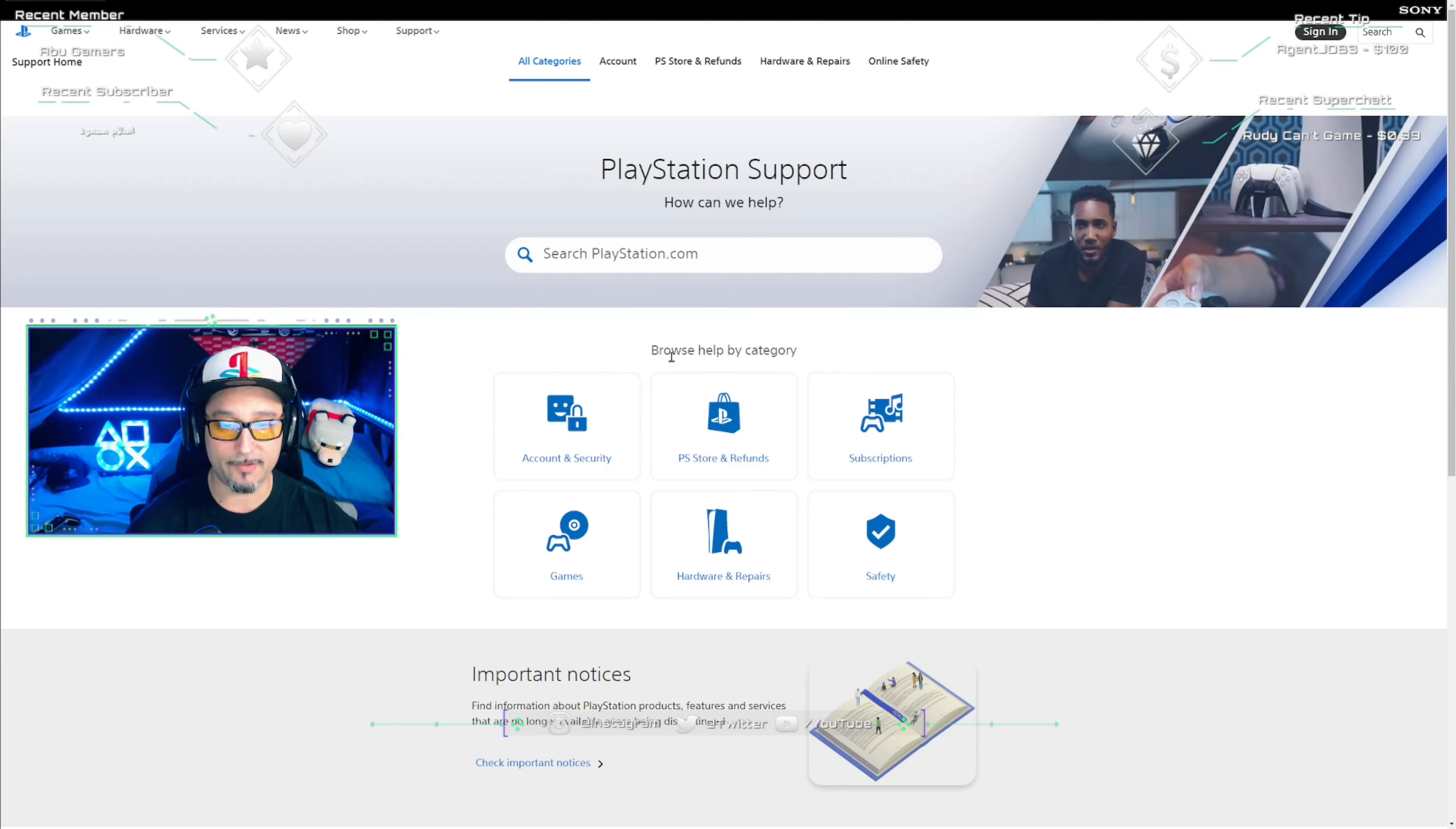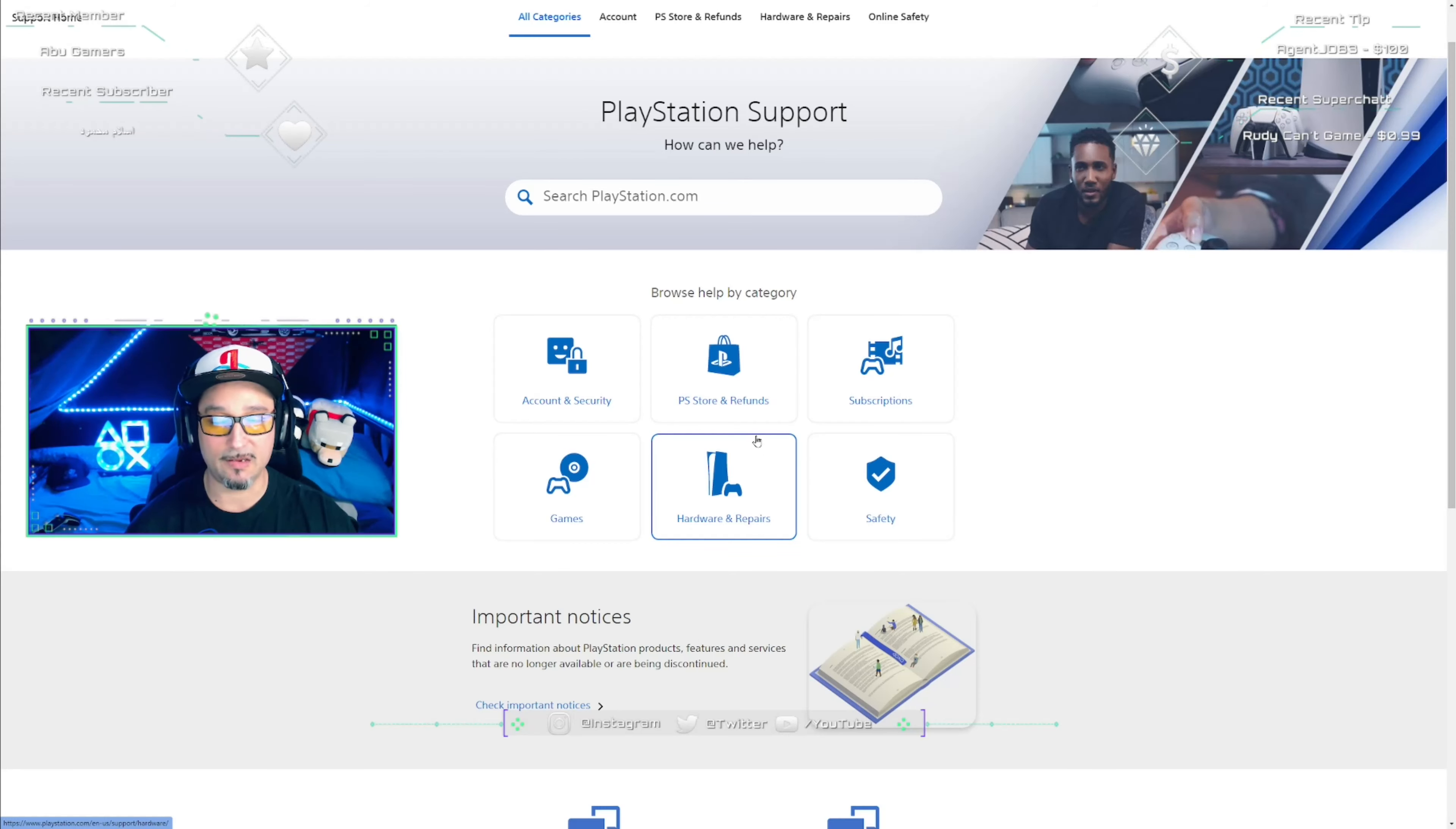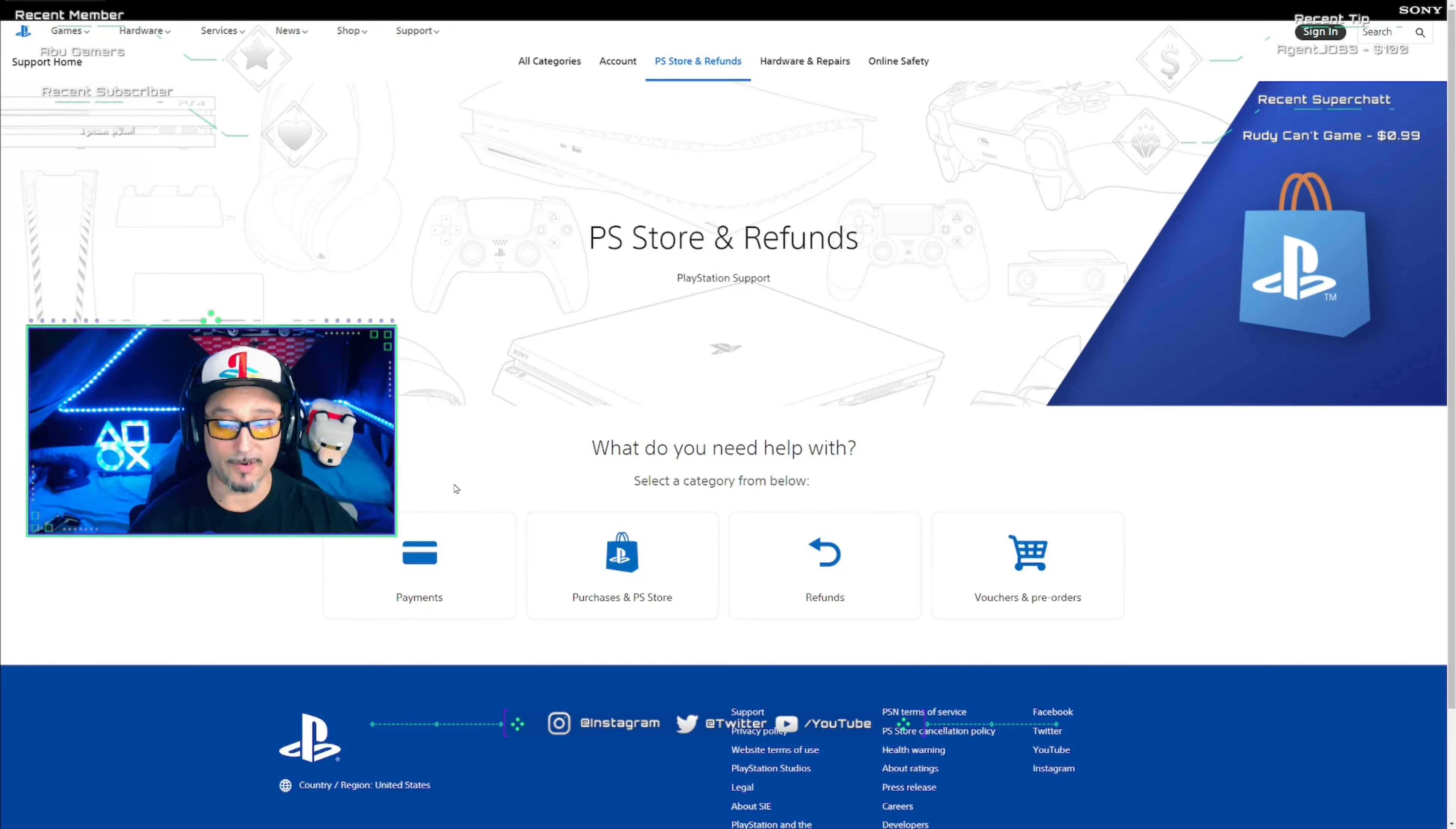Now once you get here, you want to go down to where it says Browse Category and you want to click on PlayStation Store and Refunds. Don't click on any of these other ones because it's not going to take you where you need to go.